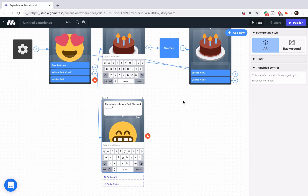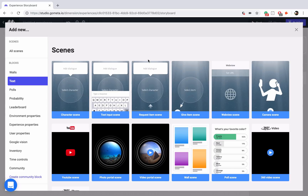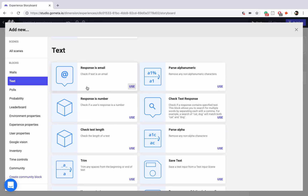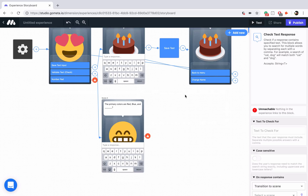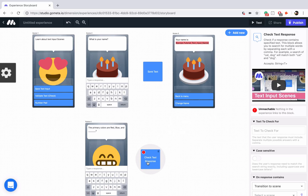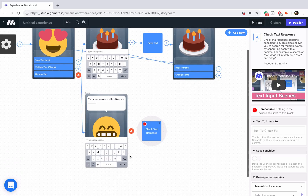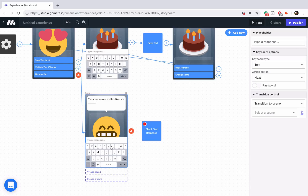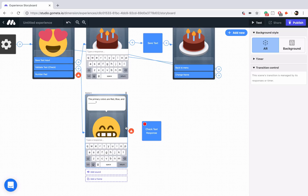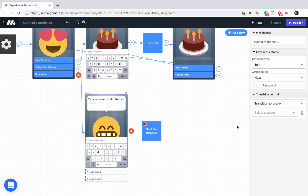To do that, go into the add new menu, go into the text section again, and use the 'Check text response' block. This is going to check the text and make sure that what they're typing is the correct answer. Always find the transition controls by clicking on the keyboard — not the actual scene. If you click on the scene you'll have access to AR and background and timers, but click on the keyboard to transition to the next scene or block.